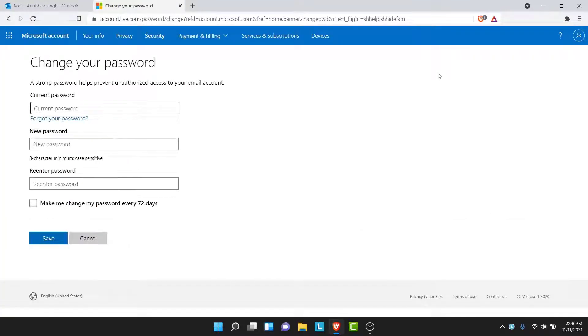So once you tap on that option, you'll be redirected to a page like this. Now here you'll have the option to create a new password for your account, but before that you'll have to enter your current password. So go ahead and enter your current password.